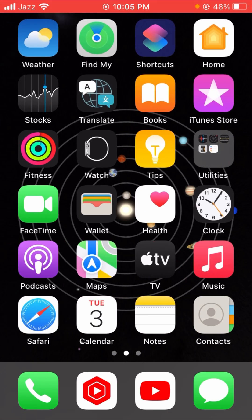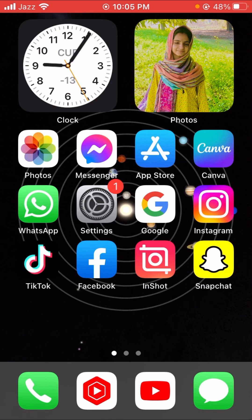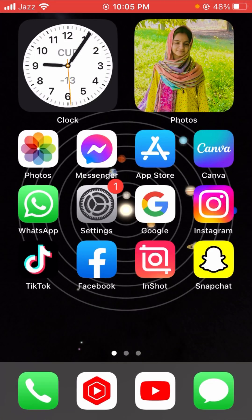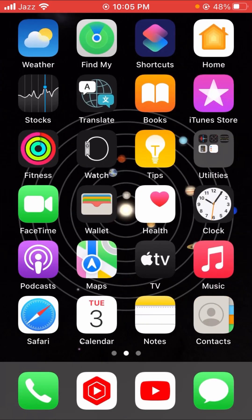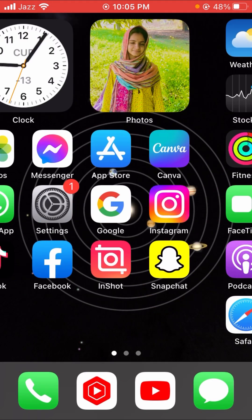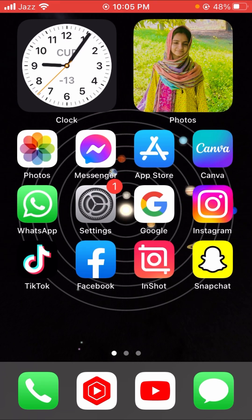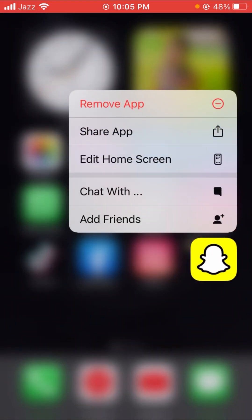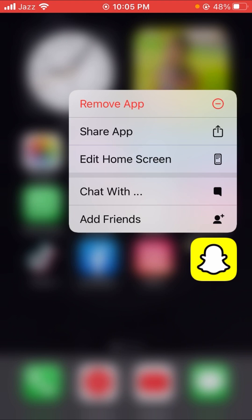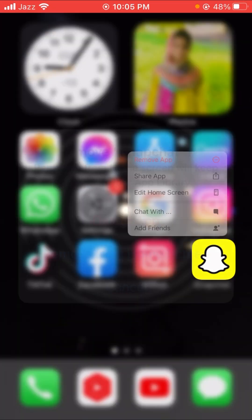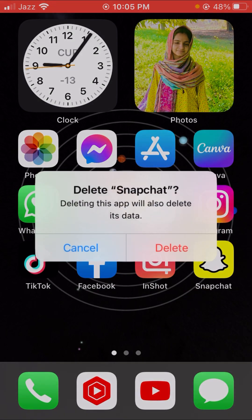Without wasting any time, let's continue the video. First of all, I am going to tell you three methods which can solve your problem on Snapchat. The first method is that you have to delete — remove your Snapchat app. You can see here: 'Delete this app will also delete its data.' So let's tap on the delete option.